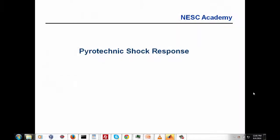Hello again, my name is Tom Irvine and I'm the instructor for this series of Shock and Vibration webinar units. I again thank Dr. Curtis Larson and the NASA Engineering and Safety Center, NESC, for sponsoring this series of webinars.